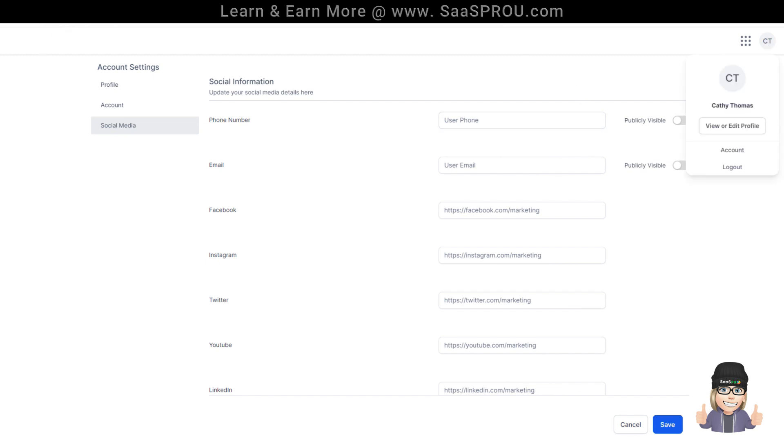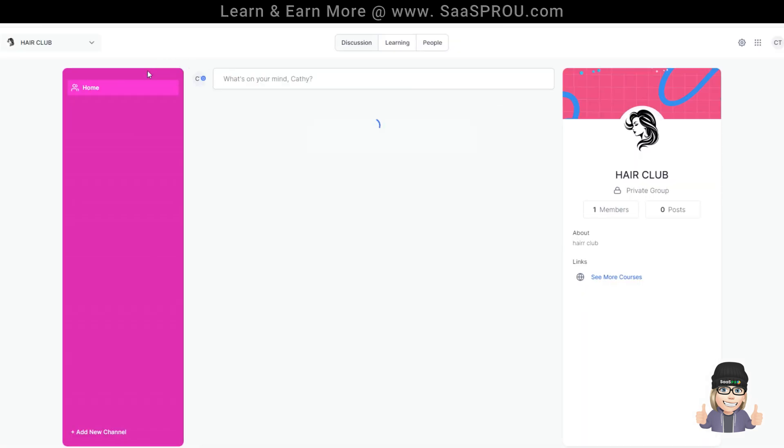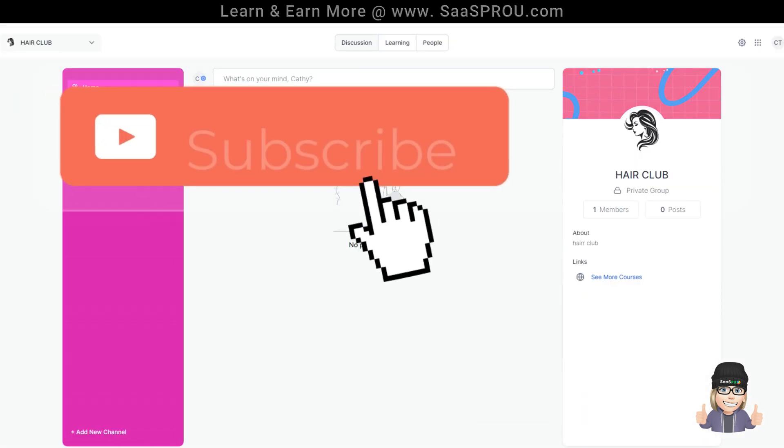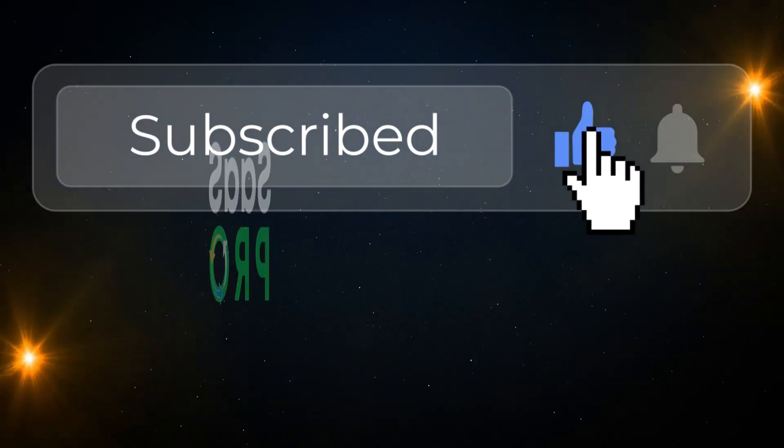We're back into the portal. You can easily manage that. Let's go ahead and click on communities so we can go back into the community and you'll see we're back into the community.